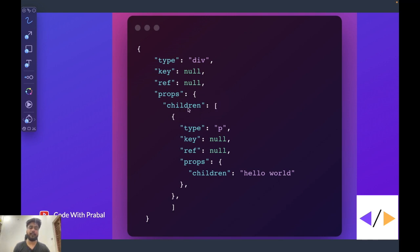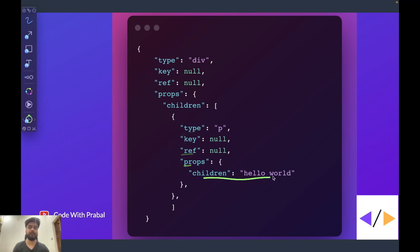So inside div we had one paragraph. So that is here. So again we have type, key, reference, props and then children. So this is what is returned by the createElement function.